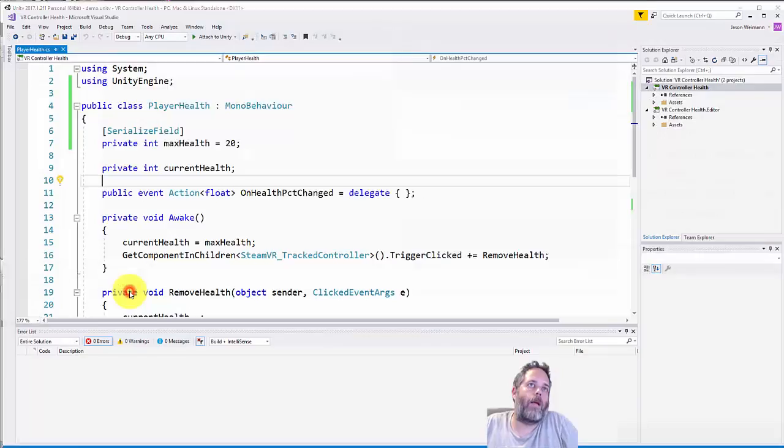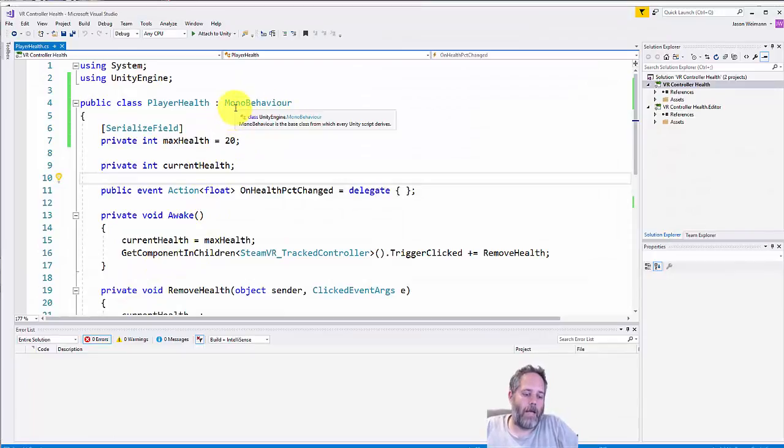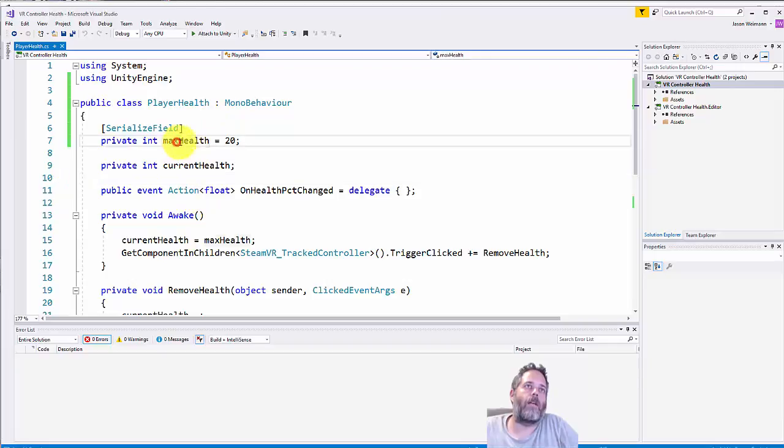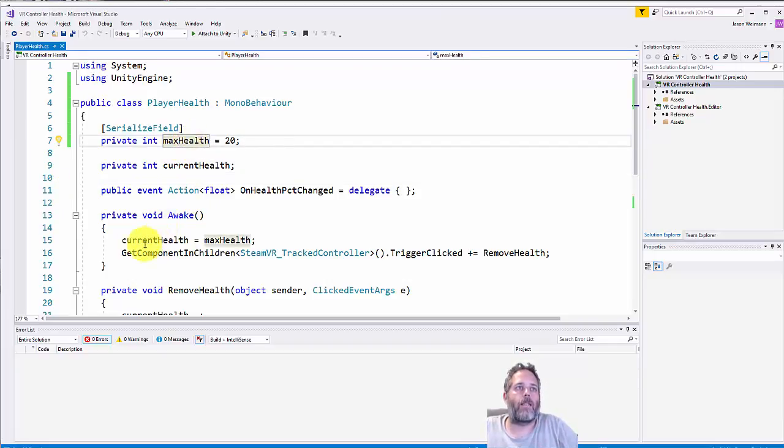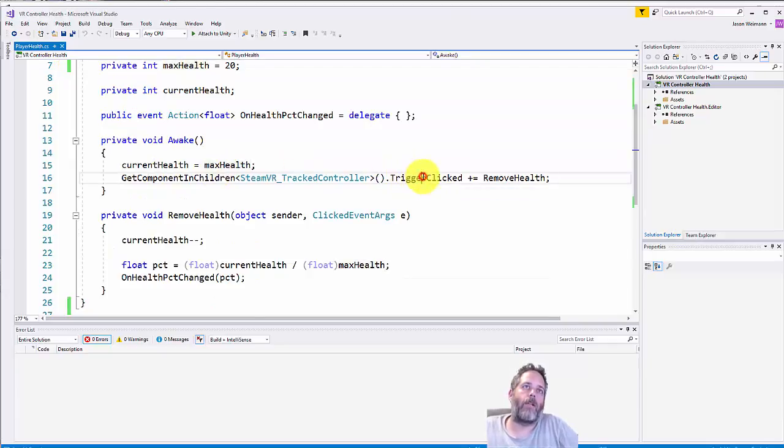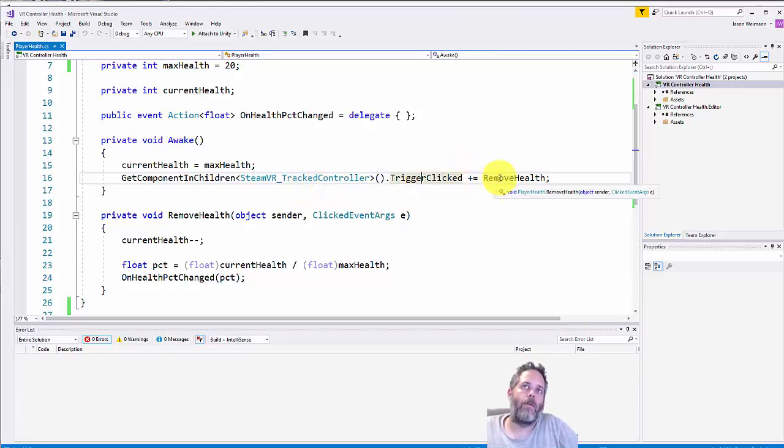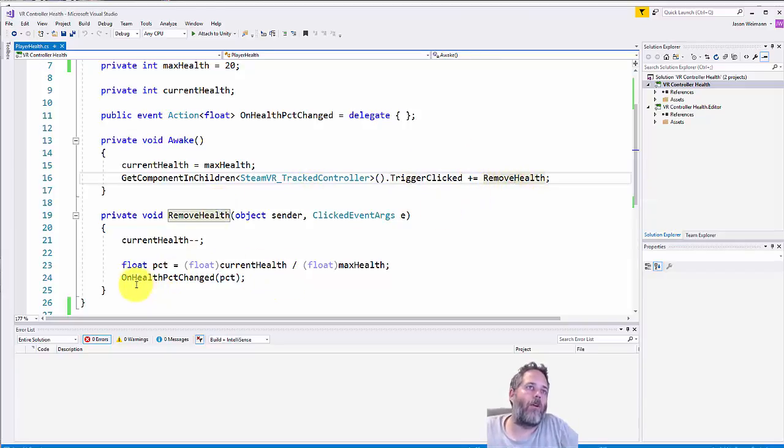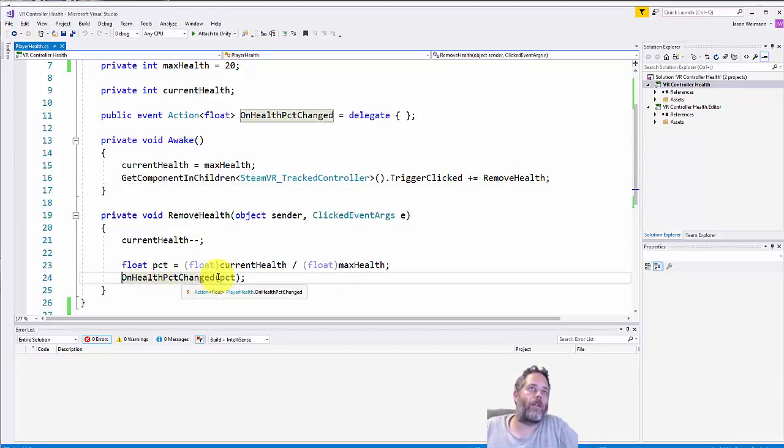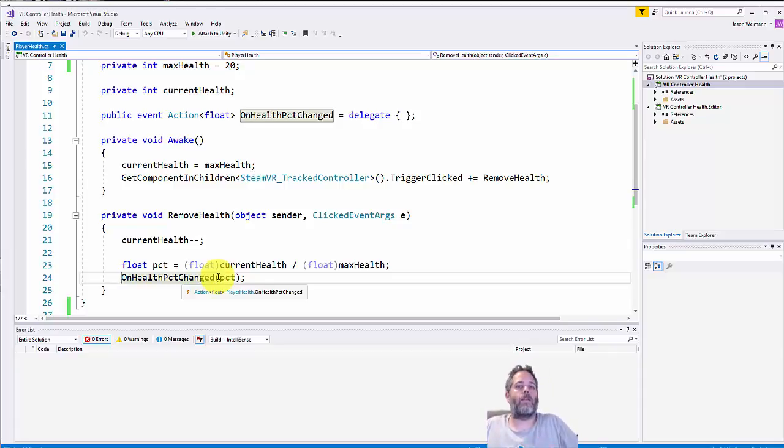I've created a player health script. This is just going to be attached to our camera rig and what it does is give us a way to set a max health. We set that current health to max health in awake, and then whenever we click the trigger on the controller - we're only going to use one controller right now - whenever we click that trigger we'll just remove health and then we'll fire off an on health percent changed event. Right now that's not hooked up to anything. What we're going to do is create the indicator and the script for it, hook all that up, and then show it in action.